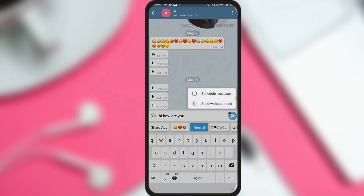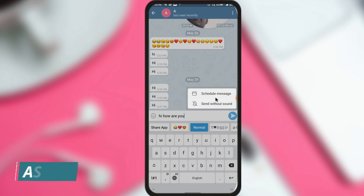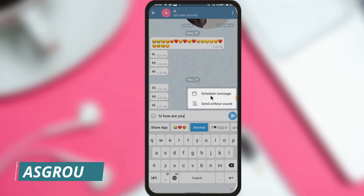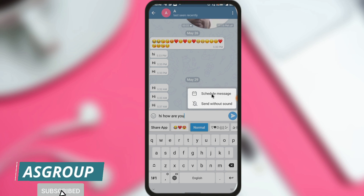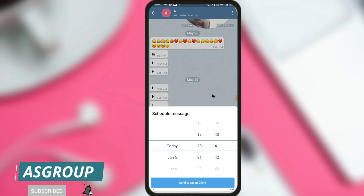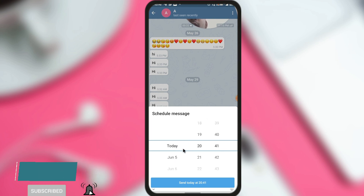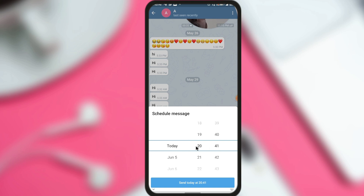When I long press, you can see there are two options: 'Schedule message' and 'Send without sound.' If I want to schedule a text message, I need to click 'Schedule message.' Once I click here, you can see that multiple options are shown. Here you can choose a date and time with minutes.